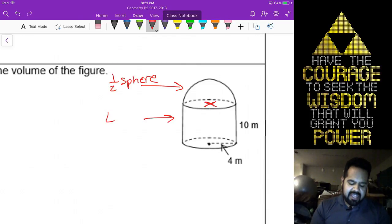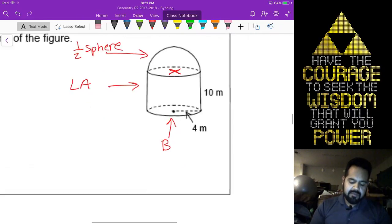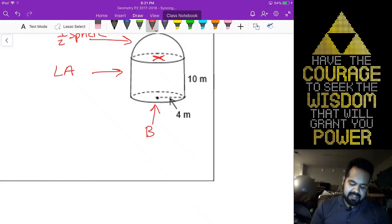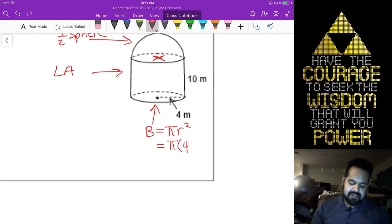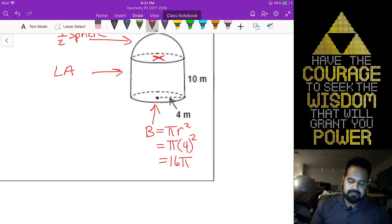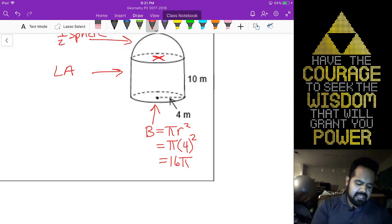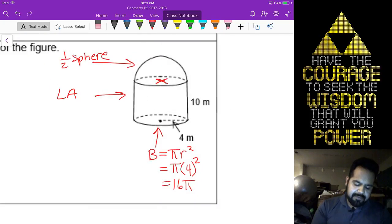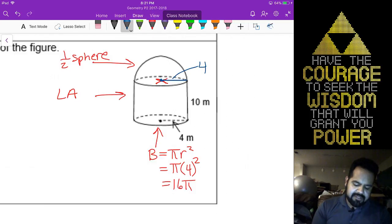So we're going to look at the lateral area and then add on its base. The base area is the area of a circle — pi times 4 squared, which is 16 pi. In your cylinder, the radius is 4. I can transfer that radius up to here, so the radius for my sphere is also 4.